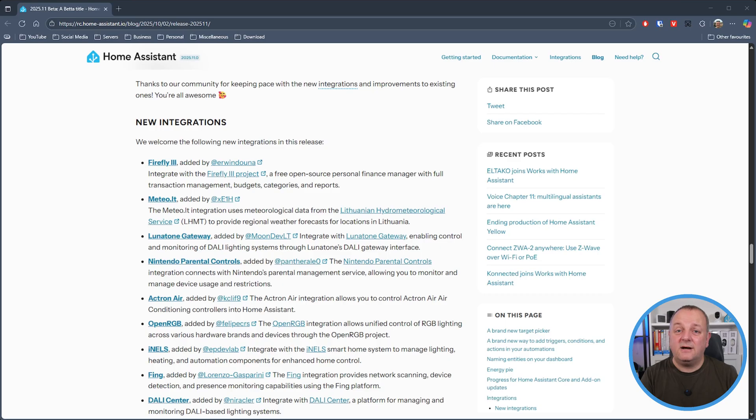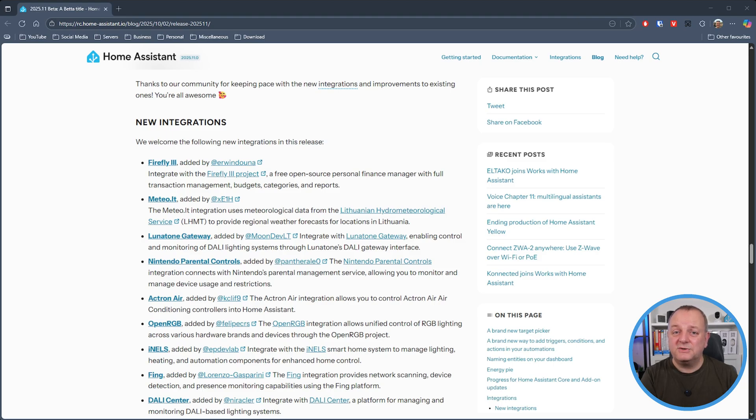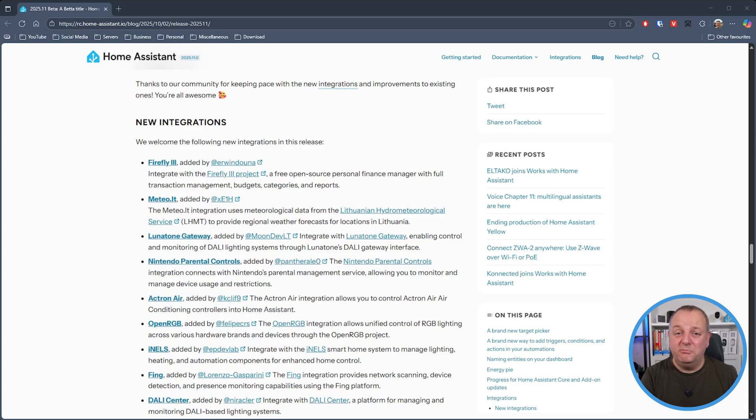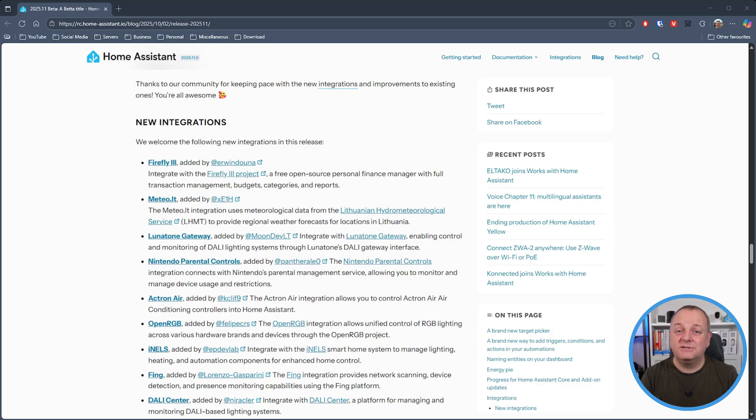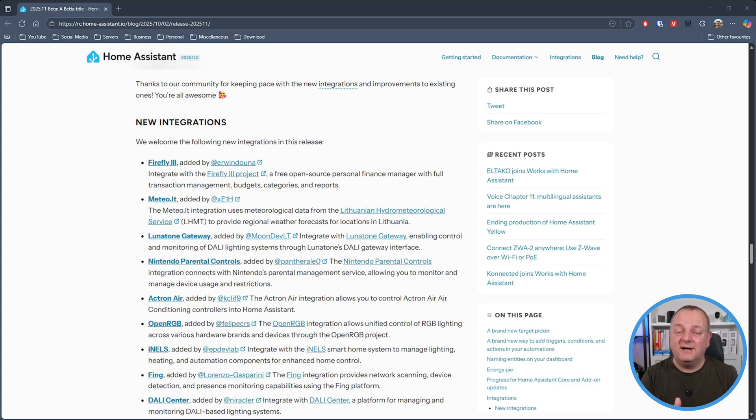Now there's plenty of new integrations and improvements to existing ones this month. So starting off we've got a new Firefly 3 integration so this is an open source personal finance manager with lots of cool stuff like budgeting and transactions and reports, so nice to try that one out on your system. Next up we have Meteo.lt which is going to provide regional weather forecast for locations in Lithuania.